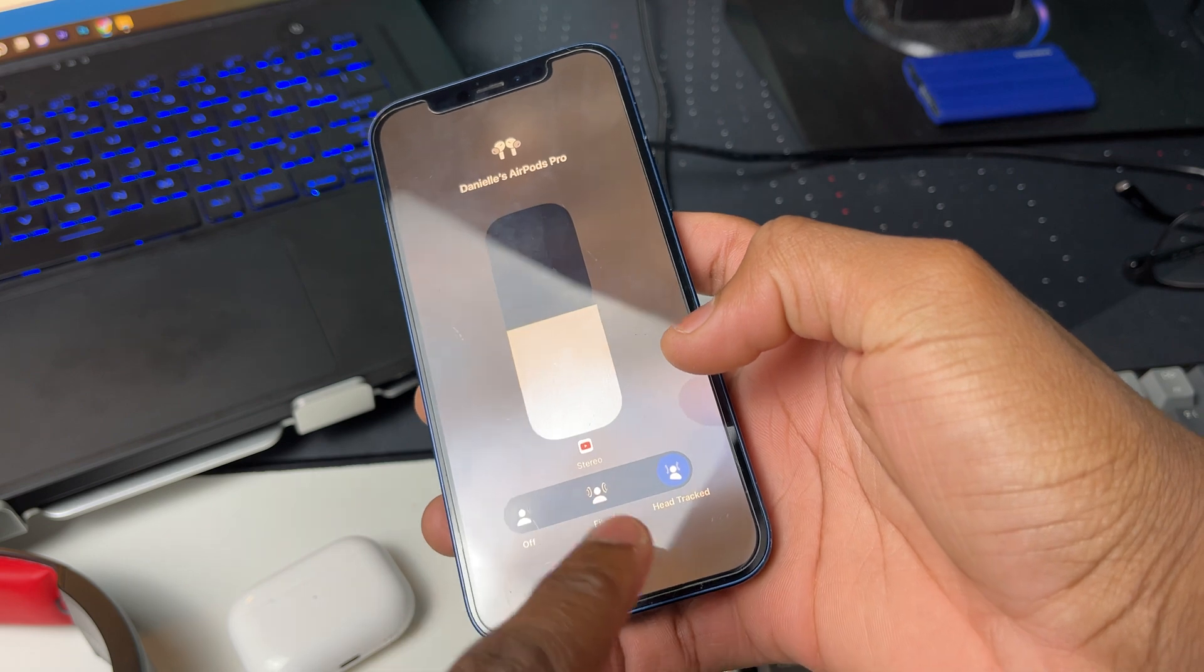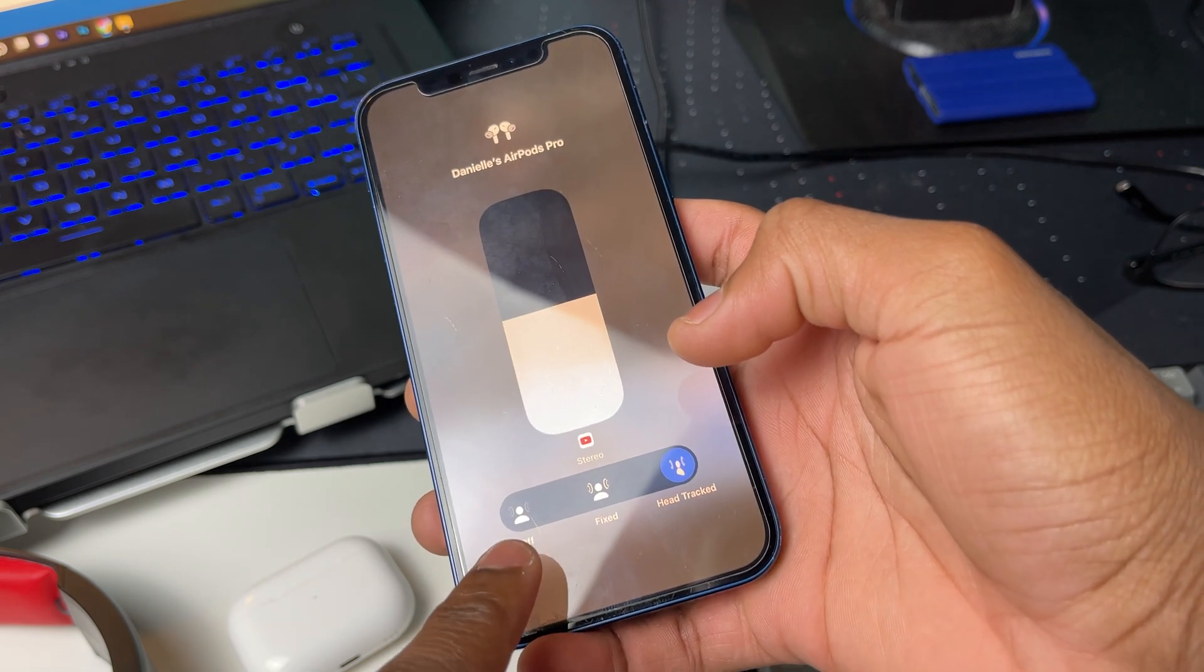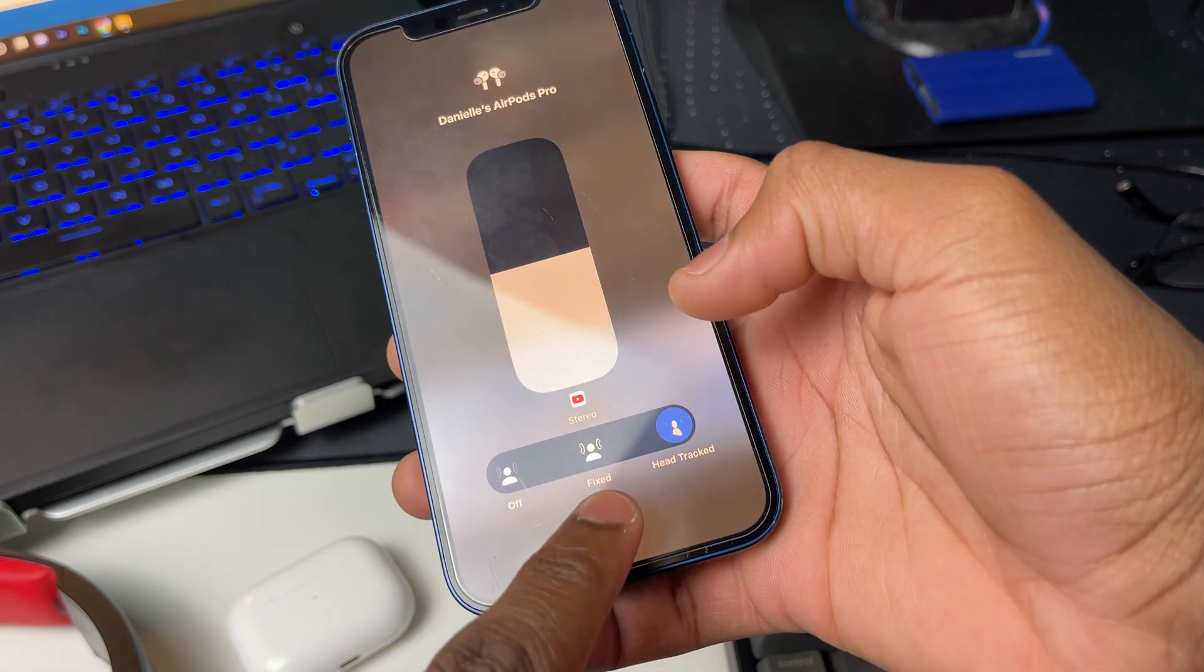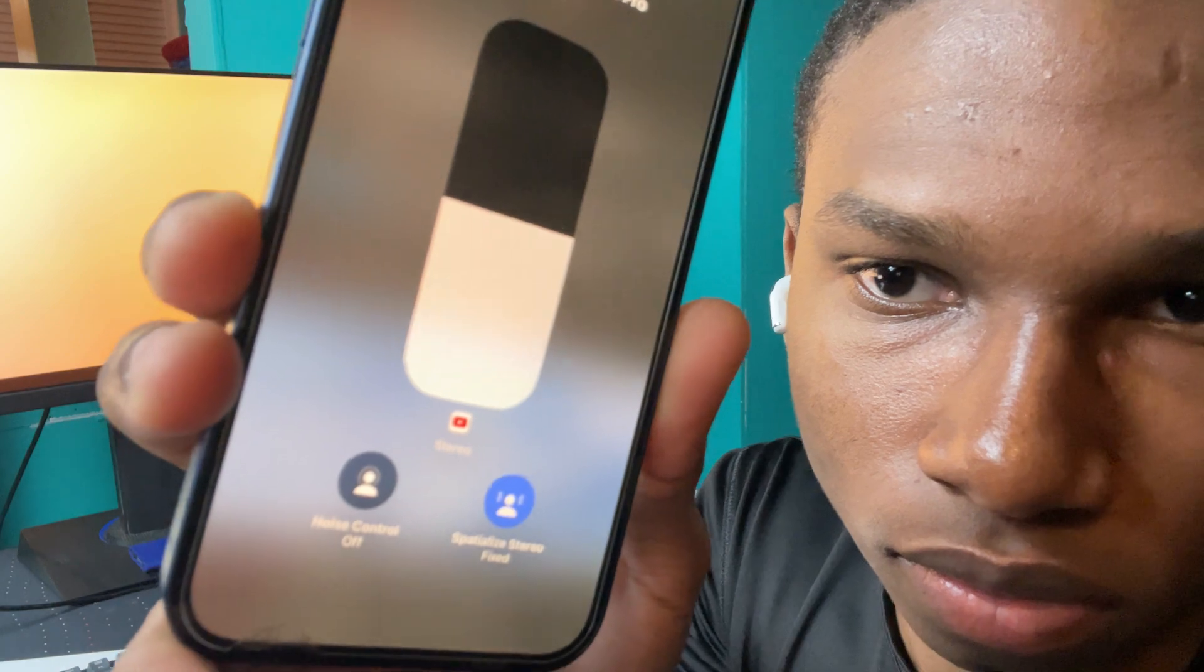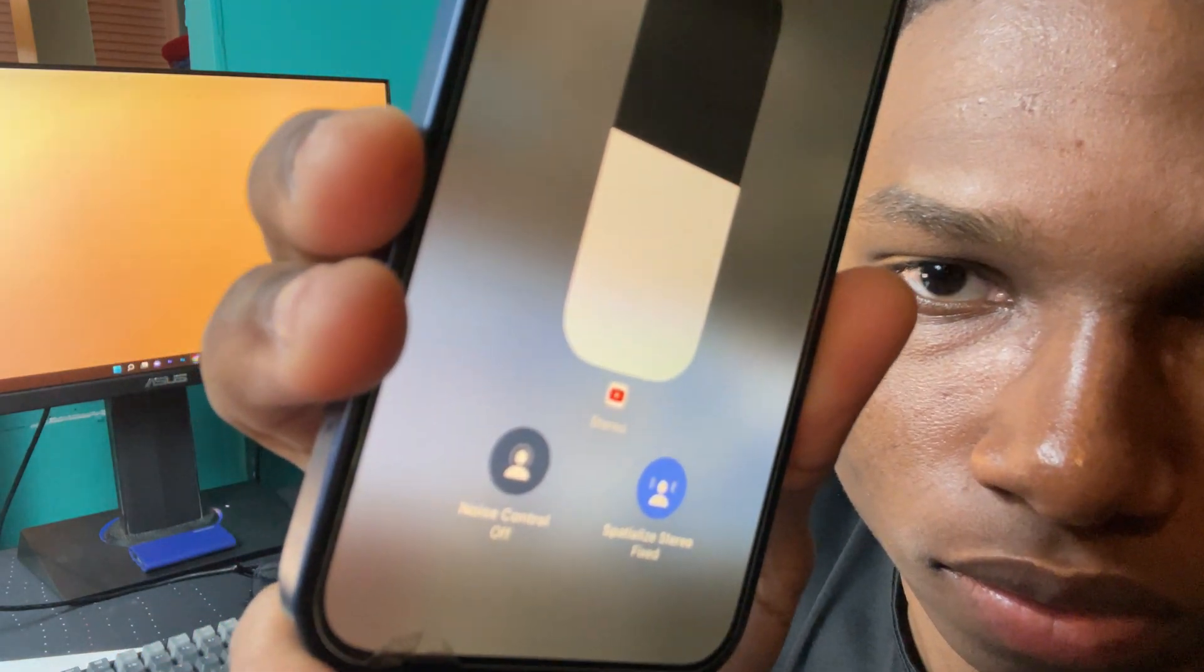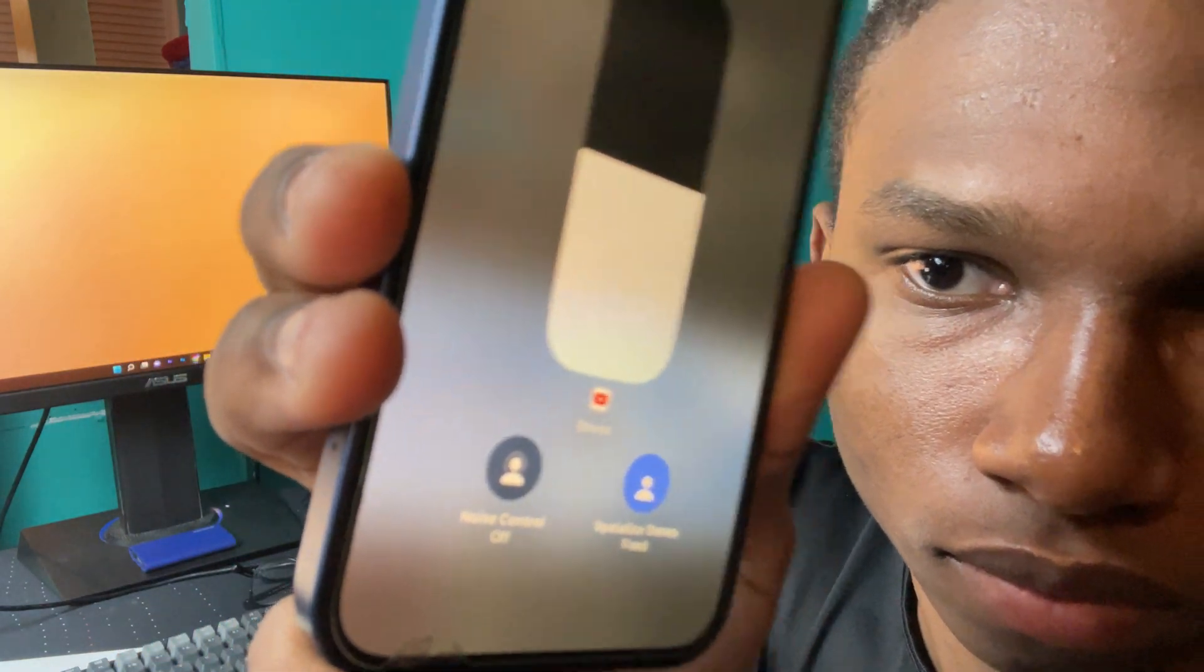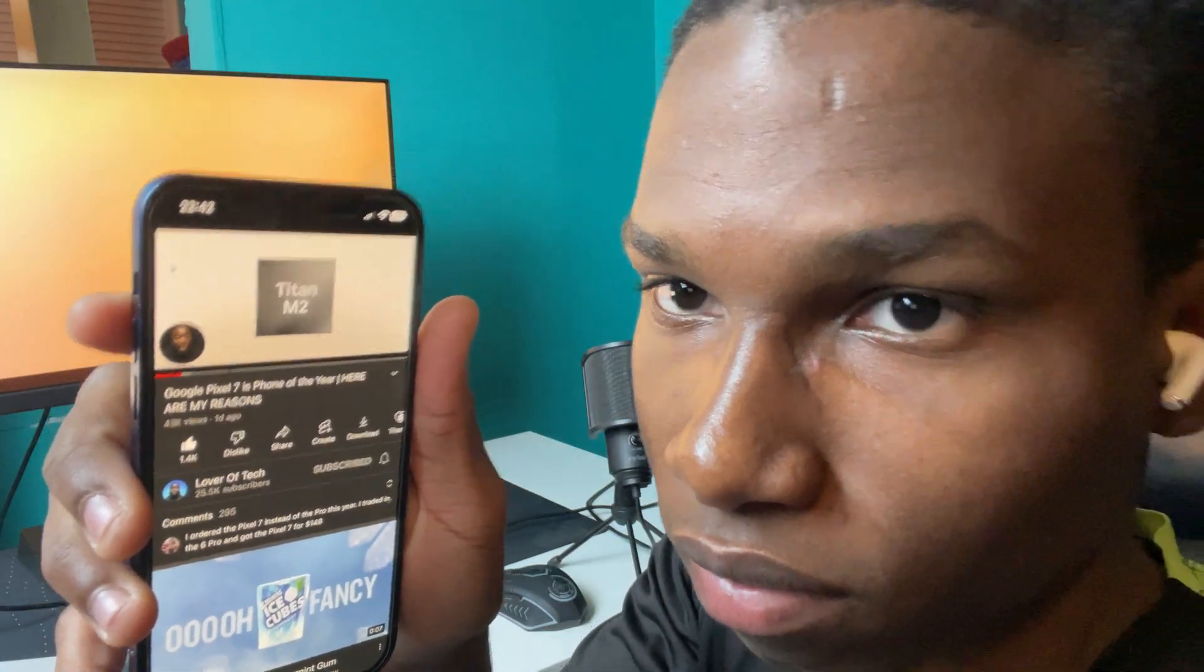I find that the problem with YouTube comes when I'm using the head tracking mode on. However, if I'm using it with spatial mode off or fixed mode on, I can either use one or both AirPods Pro without any problems.